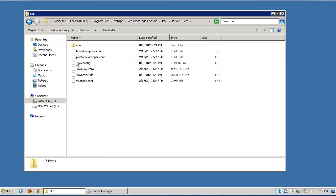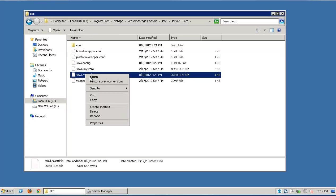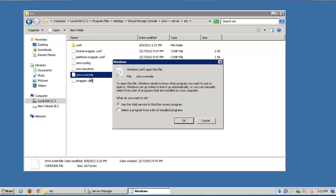Open the smvi.override file with a text editor. In case the file is missing, it can be created as a blank new file and then renamed to smvi.override.